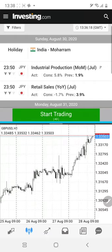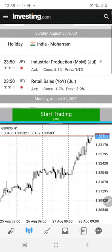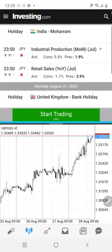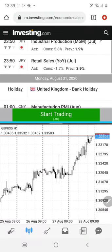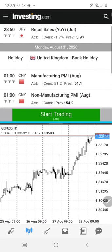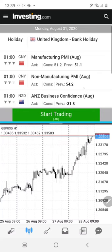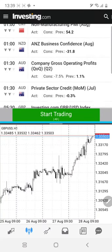Hello traders, today we are giving you the calendar signals and how they are going to perform for the next week after August 31. We'll check individually in the charts what levels should be followed and what the news is. On Sunday when the market opens, JPY data is there but it's a low volatile data so we are not going to trade that one.